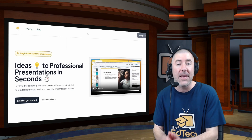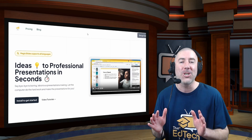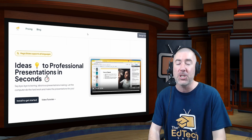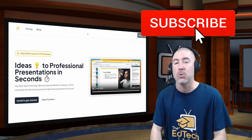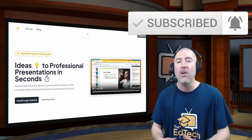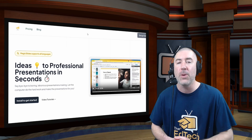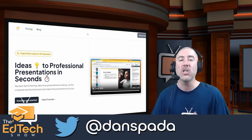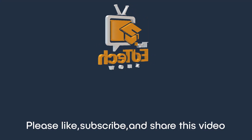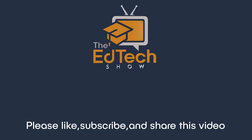If you know of any tools you're using that you want other teachers to know, please let us know in the comments what they are and how you're using them. If you know any teachers that could benefit from seeing this video, please feel free to share it. Please give this video a big like, and if you're new, click that subscribe button and turn the notification bell on. You can also follow me on social media: facebook.com/TheEdTechShow and twitter.com/DanSpada. Thank you so much for watching, and I'll see you next time.